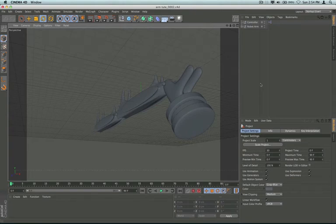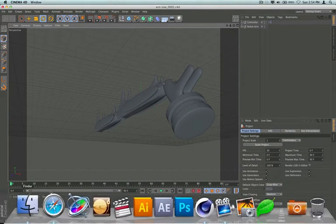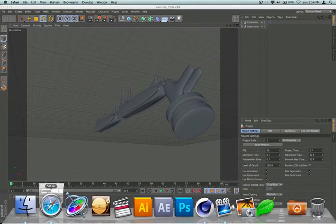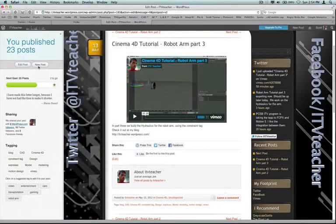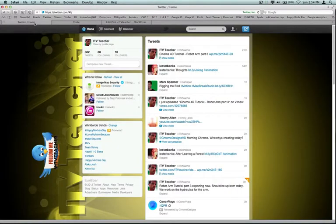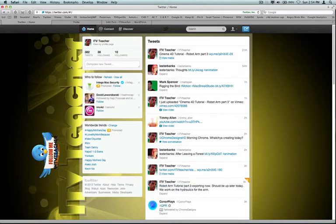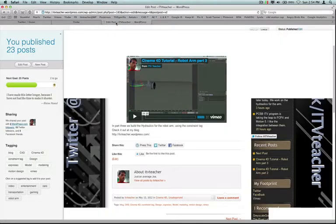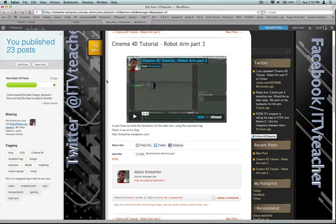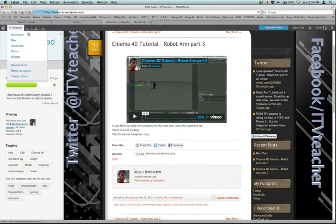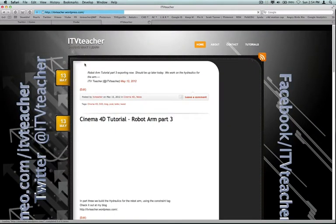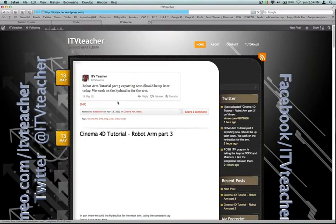Okay, let's see the robot arm tutorial. You can follow me at itvteacher on Twitter. You can follow my blog at itvteacher.wordpress.com.